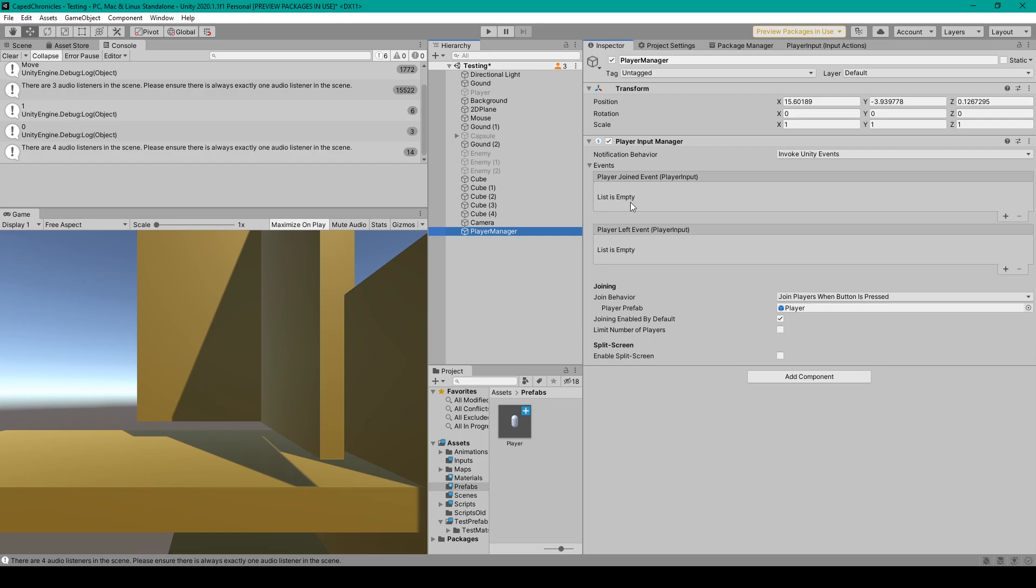And once again, this allows you to create a script with public functions that have the parameter of type player input, in which you can pair those functions to these events to further customize the behavior of your player input manager.